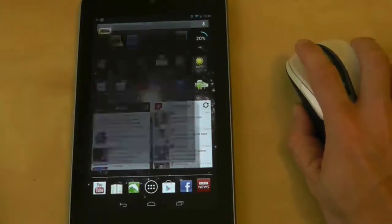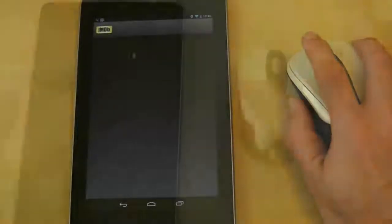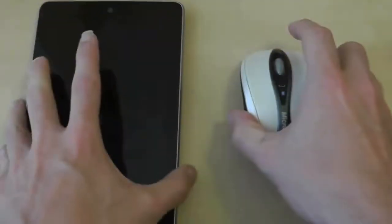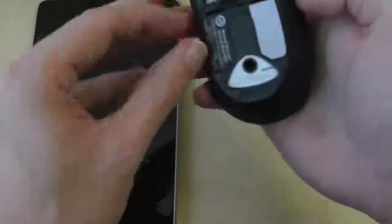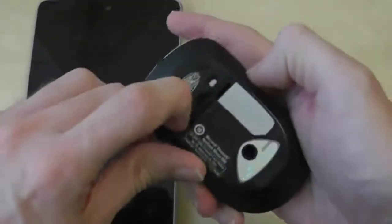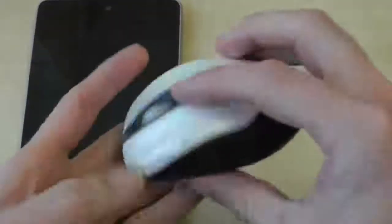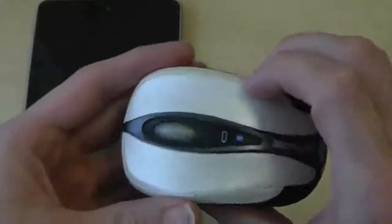As with all Bluetooth toys, the first thing you need to do is pair the two devices together. So turn your Bluetooth mouse on and press the pairing button.